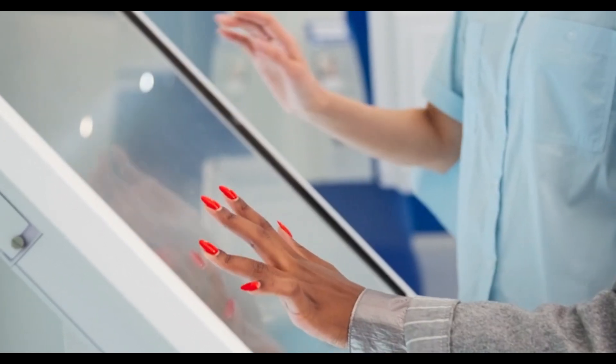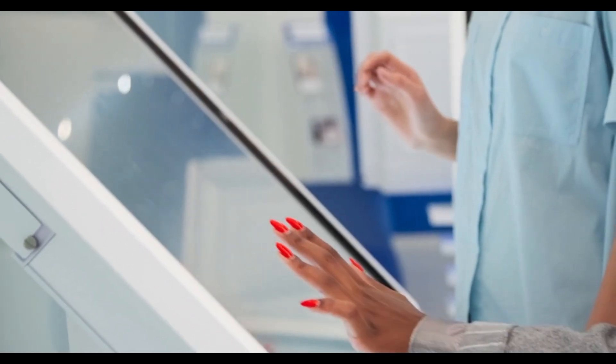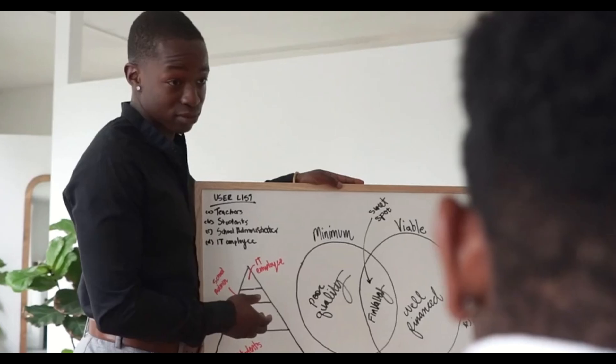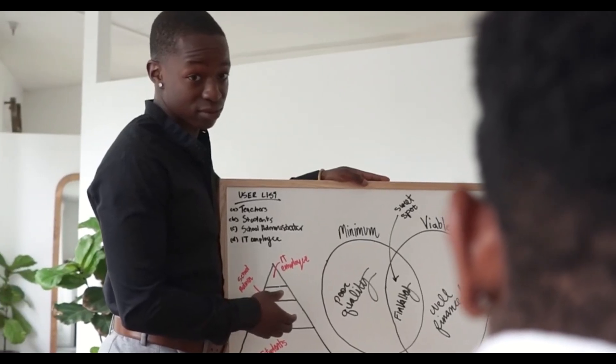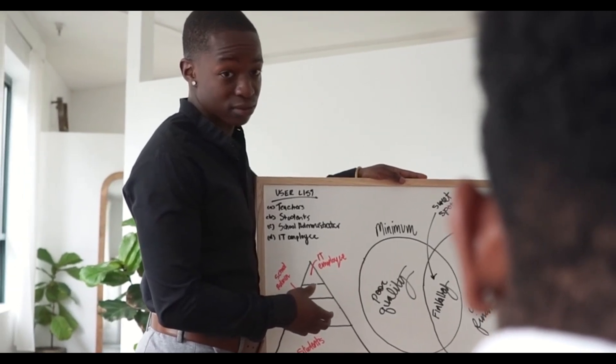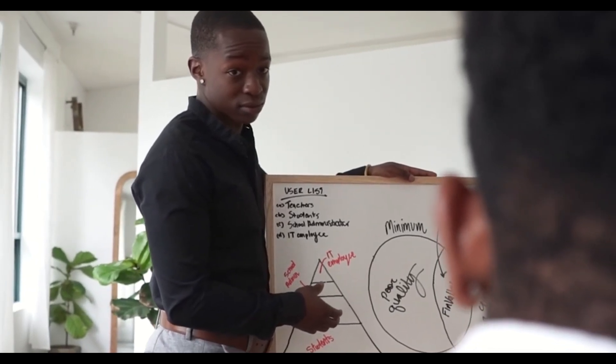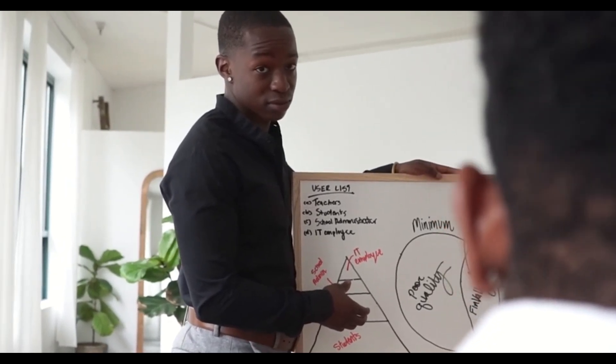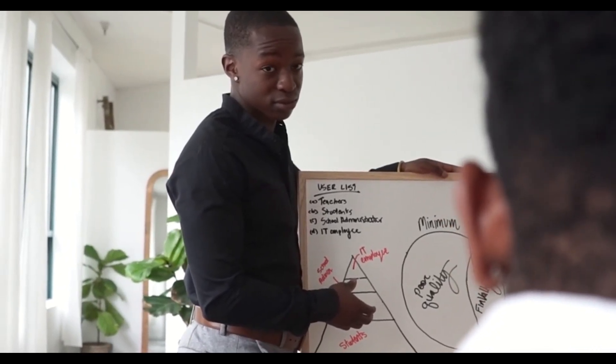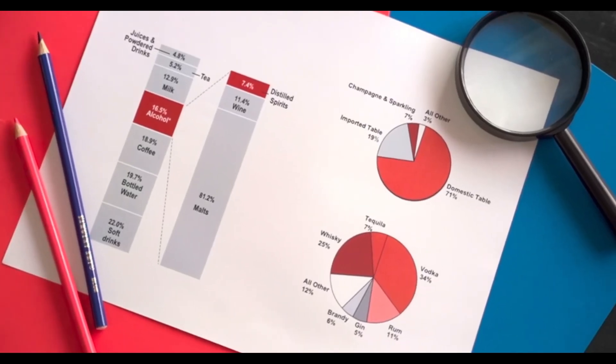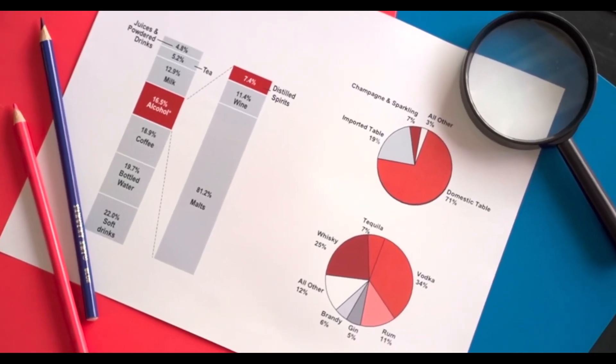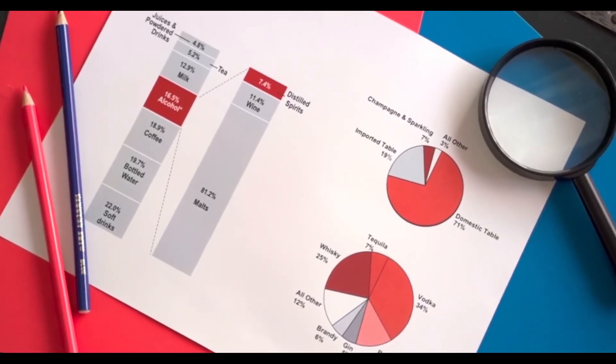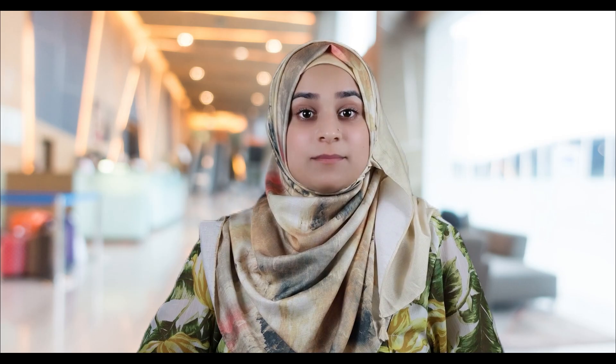Consider a concrete example. Suppose you model user preferences on a streaming platform. You build a hierarchical Bayesian model that captures individual tastes, demographic factors, and time of day effects. If you run traditional maximum likelihood, you get point estimates for preferences. But using Bayesian inference via MCMC, you obtain a full posterior distribution over each user's preferences. That distribution quantifies uncertainty.